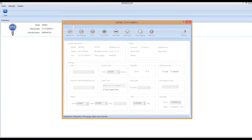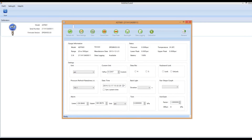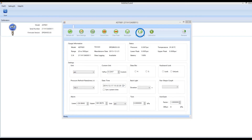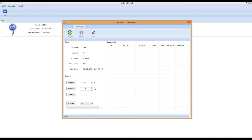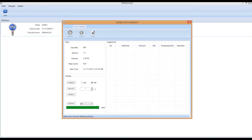Next, select the gauge and various options are available to adjust settings and download the data. Selecting the Data Downloading icon on the top toolbar will bring you into the data logging menu, where all the log settings can be viewed or accessed. To extract the data, select the Upload button. When the data is uploaded to the software, it will appear in the Logging File box to the right.